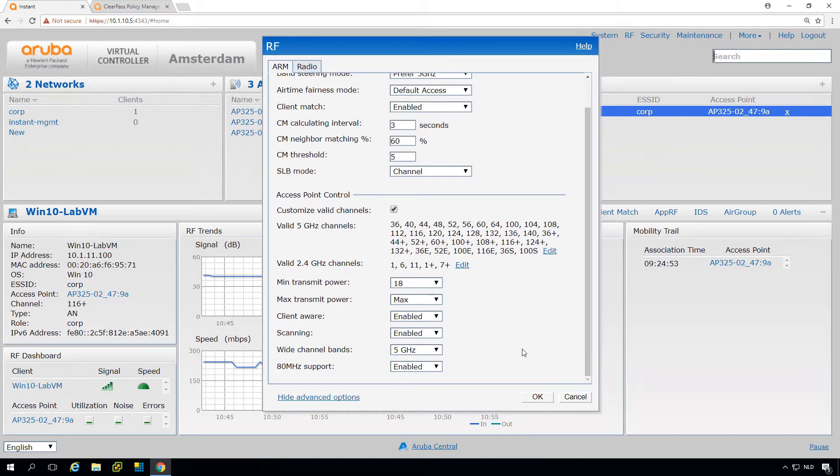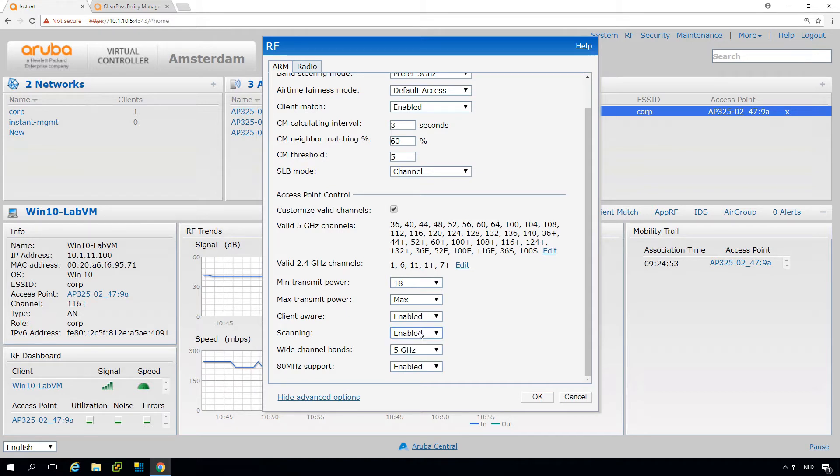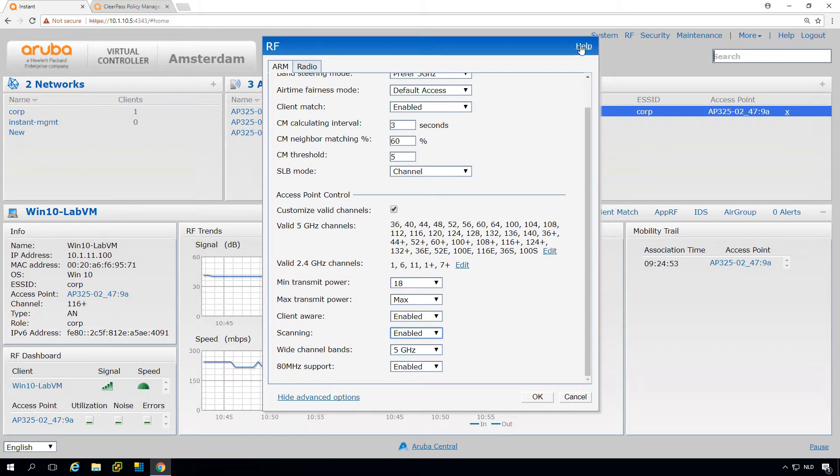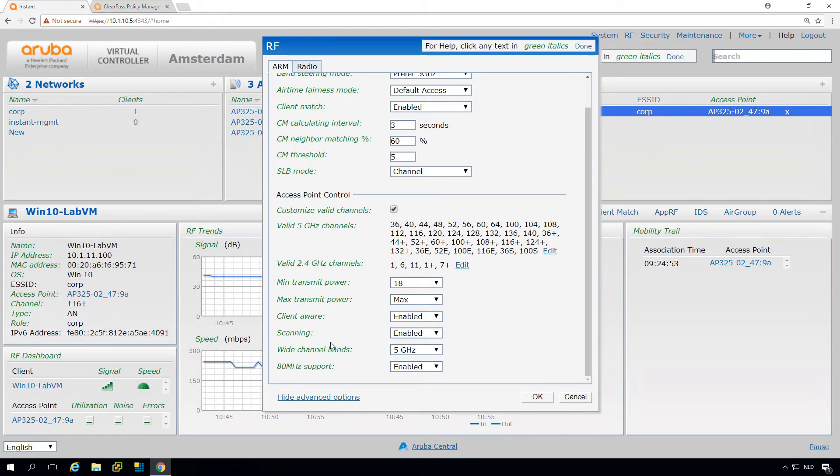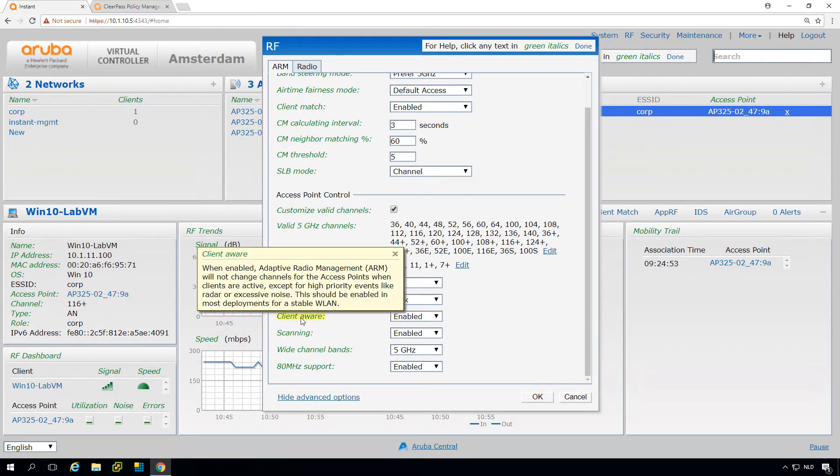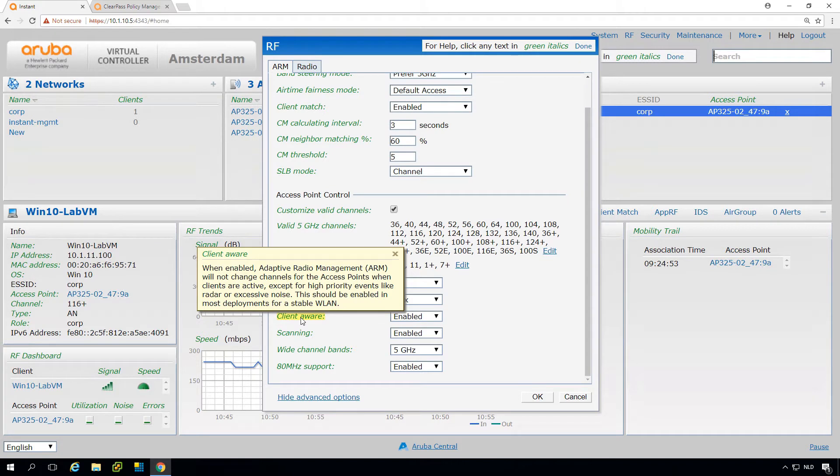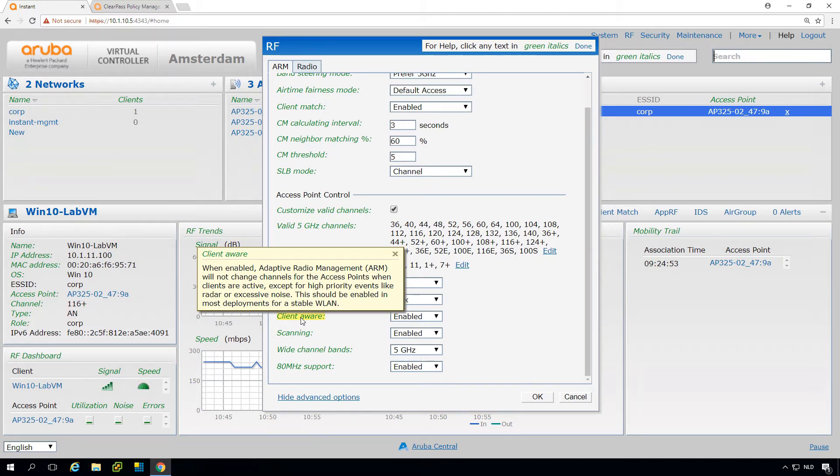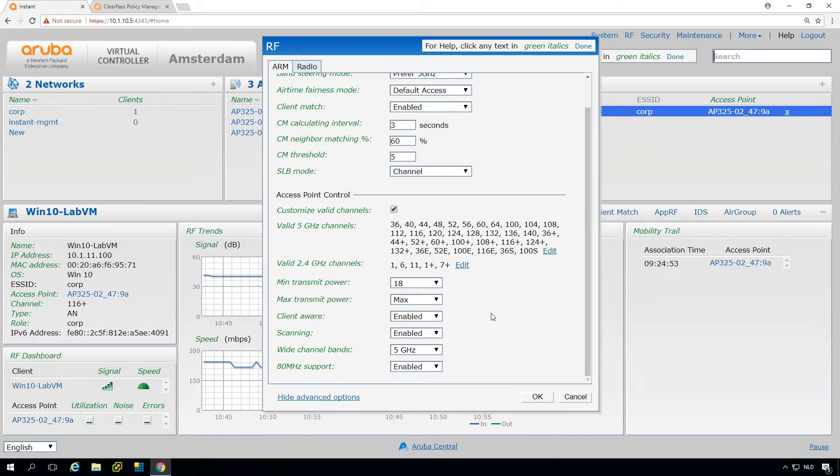Here we can set the power levels on an AP-wide level. Here we can set the scanning, so if the AP will do background scanning, which is by default enabled, so it allows the AP to find other better channels. Then here you have the client aware, and if you want to have more detail, we can click on the help. For client aware, this will make sure that the AP will not change channels if there are clients active on the AP, so it will not be disrupted when the AP changes channel, which especially is for streaming applications and for voice. This might be a good feature. Again, check the VRD or Aruba TAC if you want to tweak these settings.